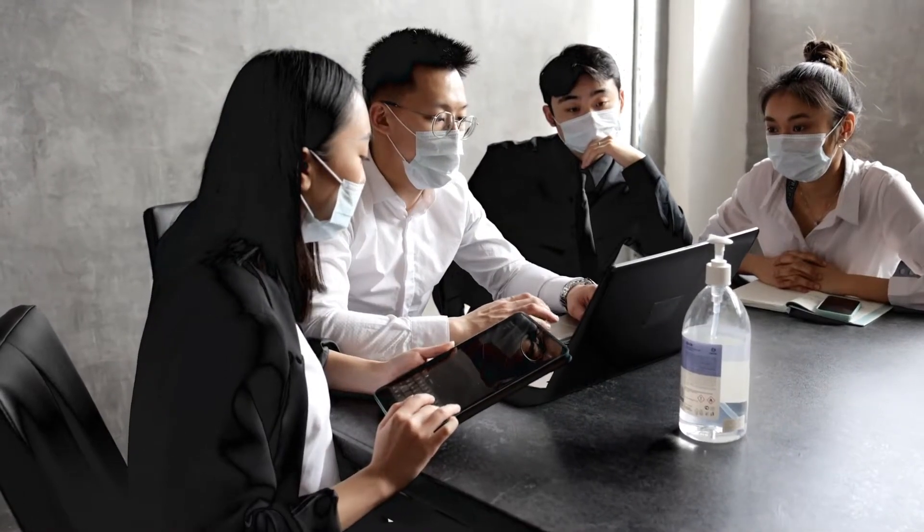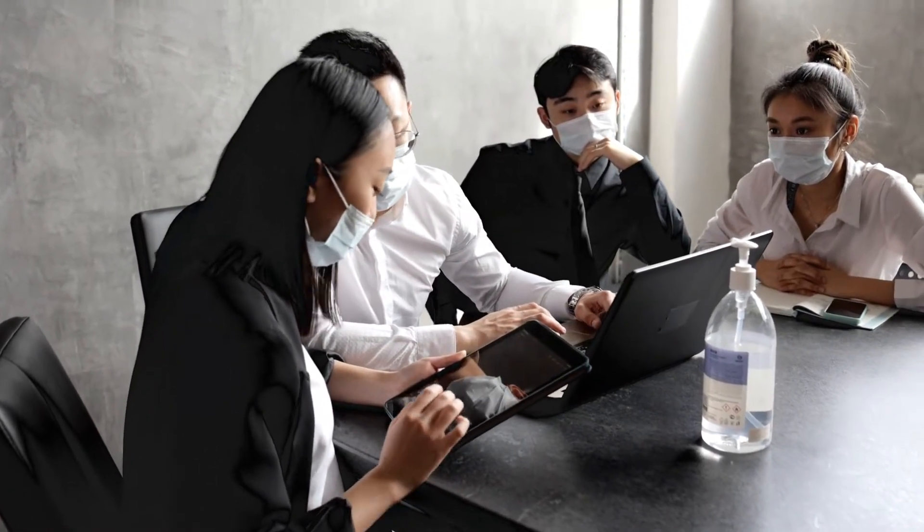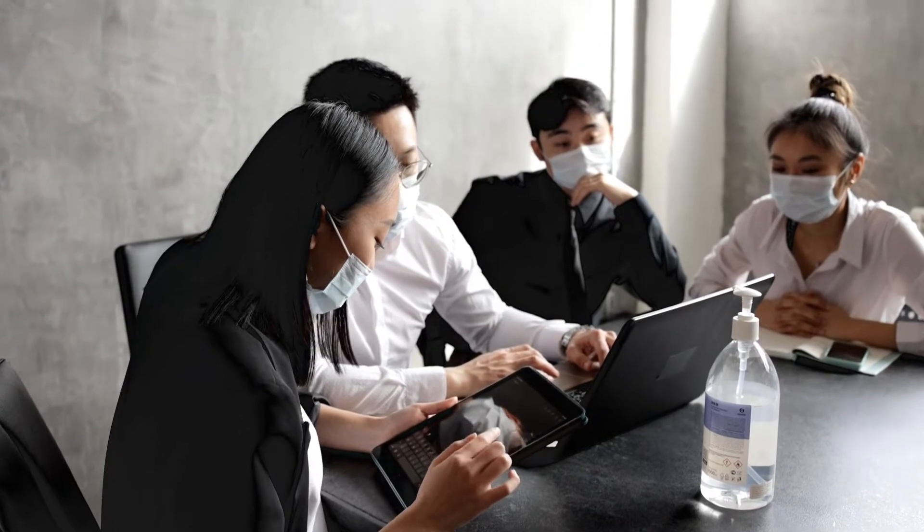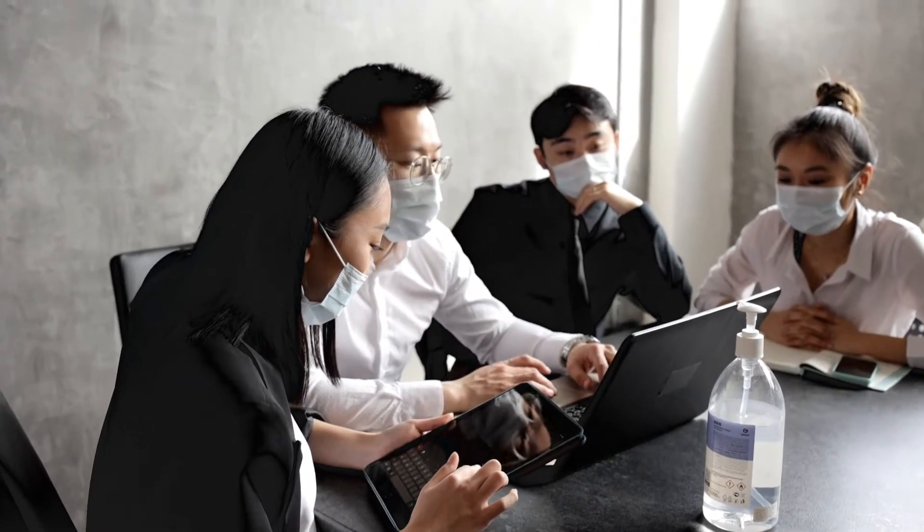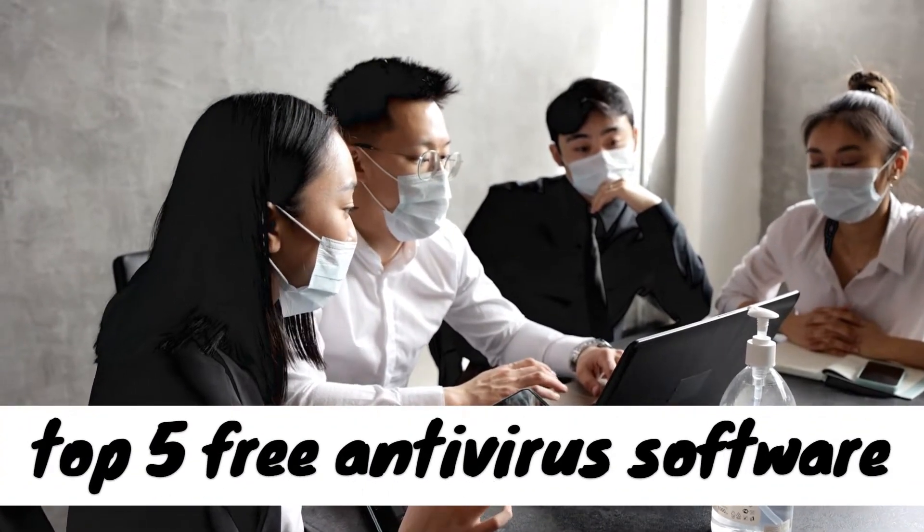If you are looking for free antivirus software for your computer, there is a lot to choose from. But in this video, I'm going to show you top 5 free antivirus software.